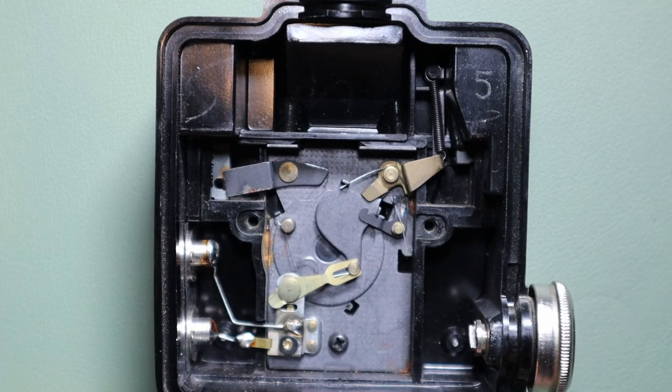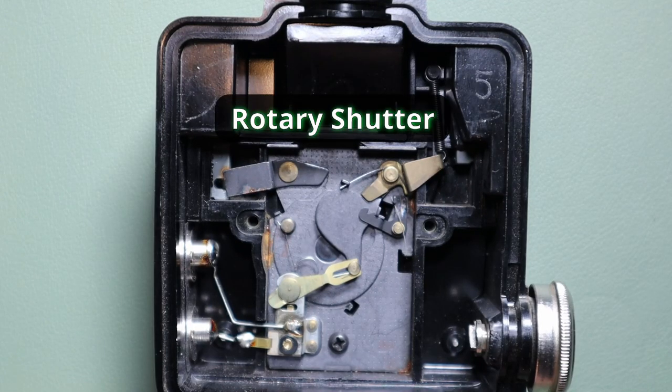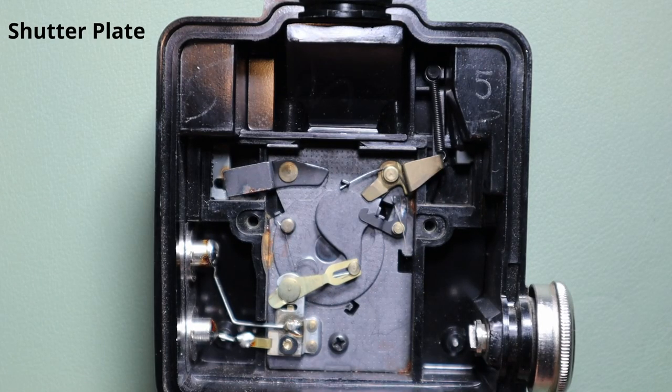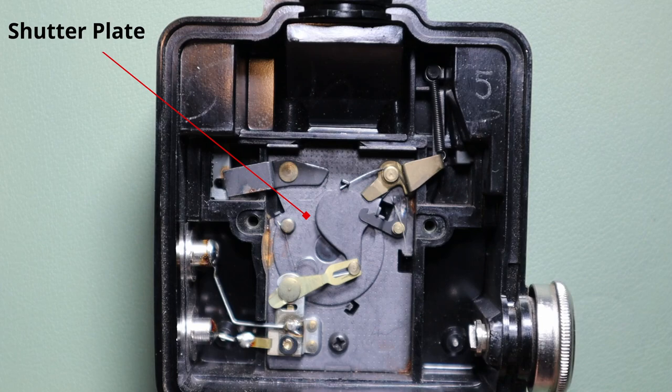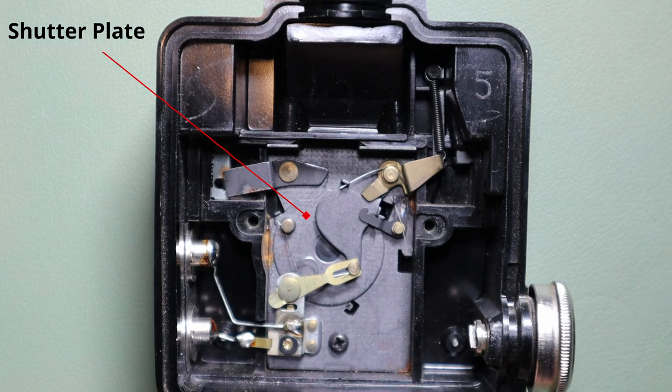This type of shutter is a rotary or a sectional shutter, meaning you have a plate with an aperture or opening that pivots around, exposing light to the lens.